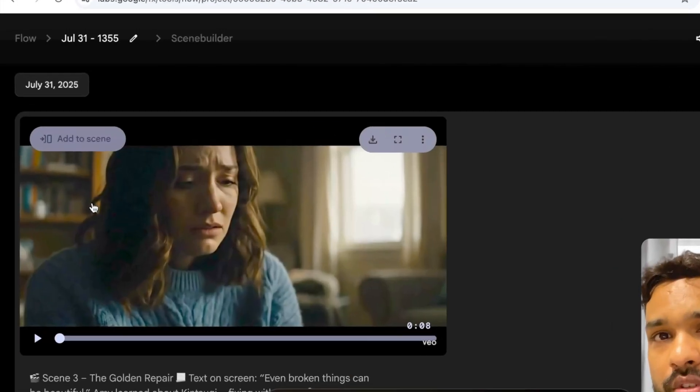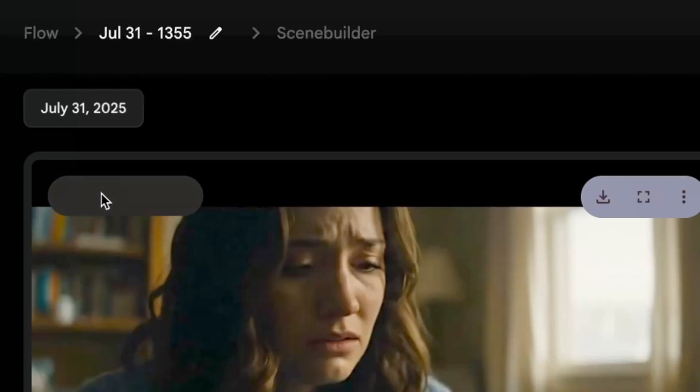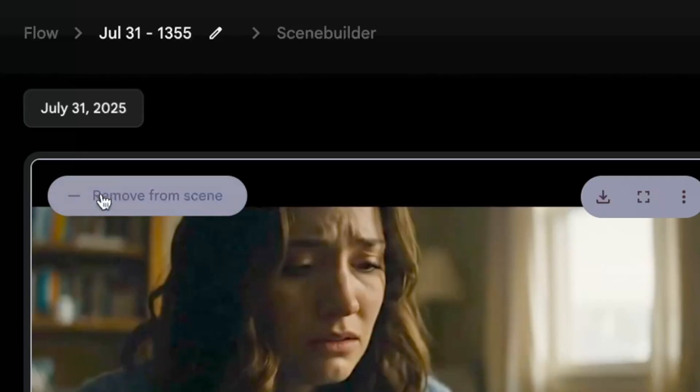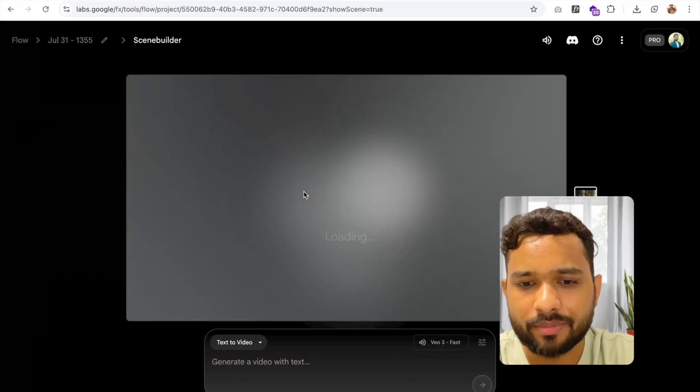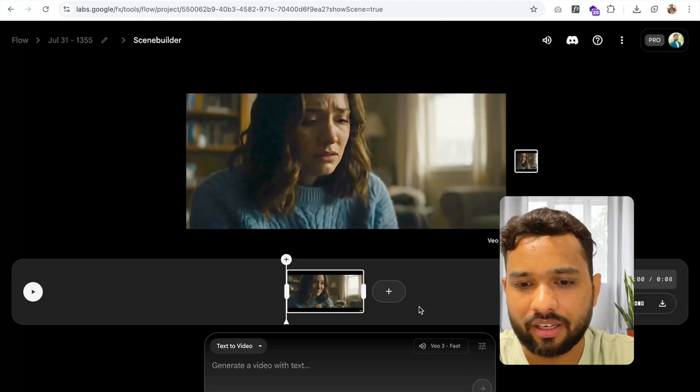Once the video is generated, you need to click on Add to Scene. Click on this and wait a few seconds. You can see here we have a scene.